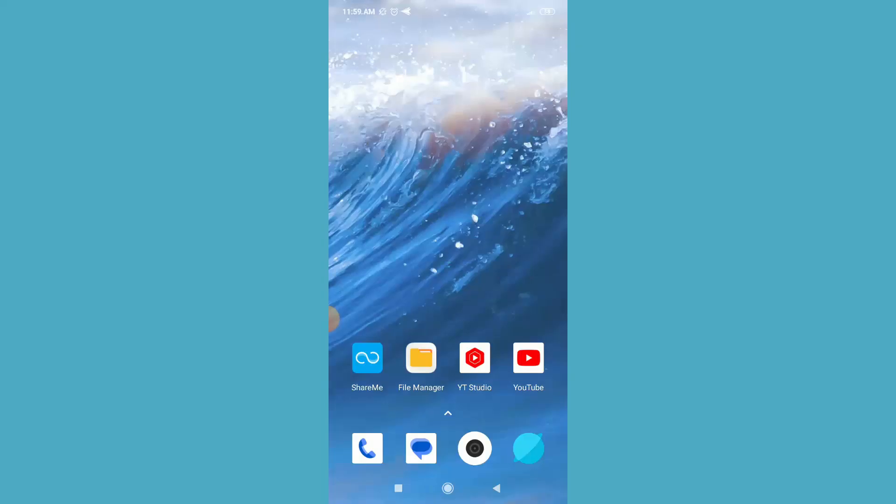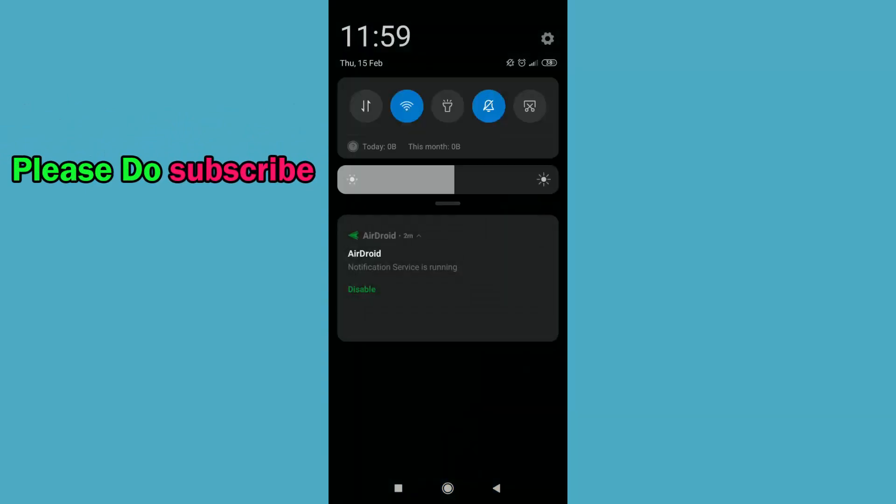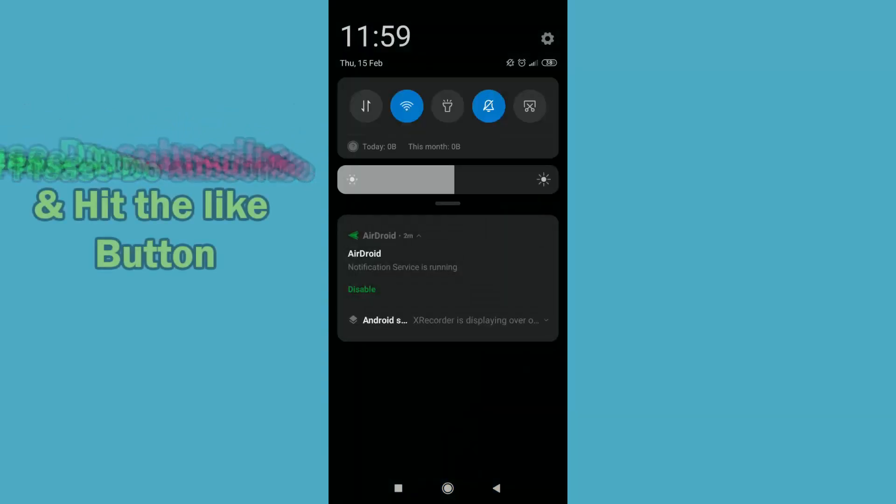First of all, pull down your phone notification bar, then hold on Wi-Fi icon for a few seconds.